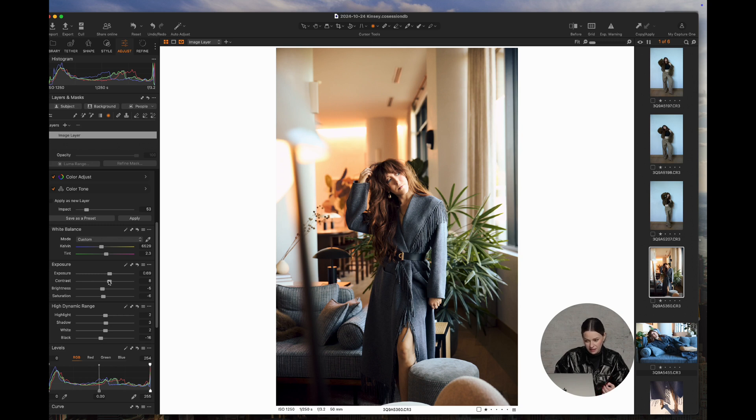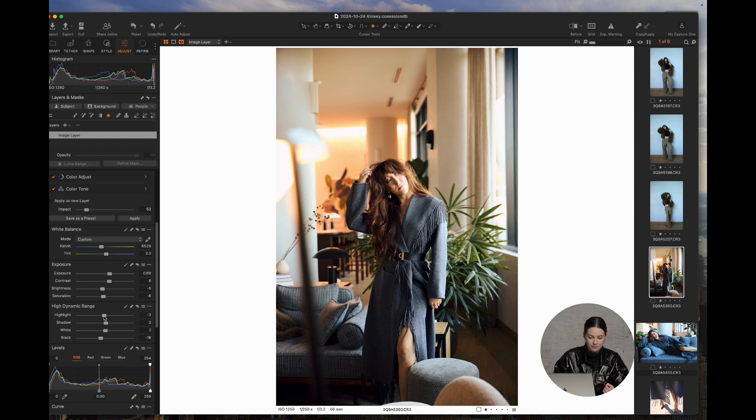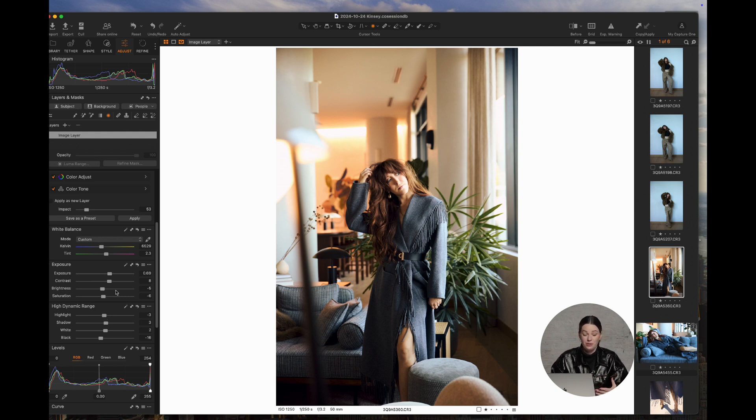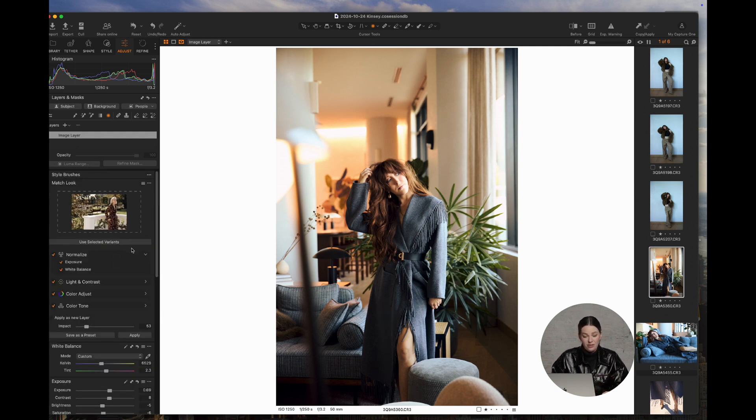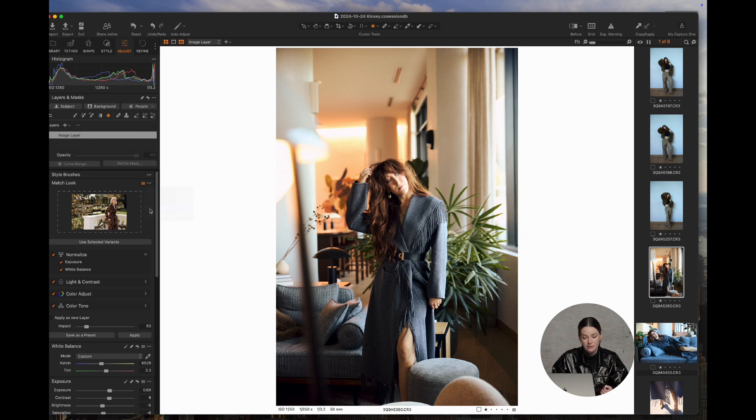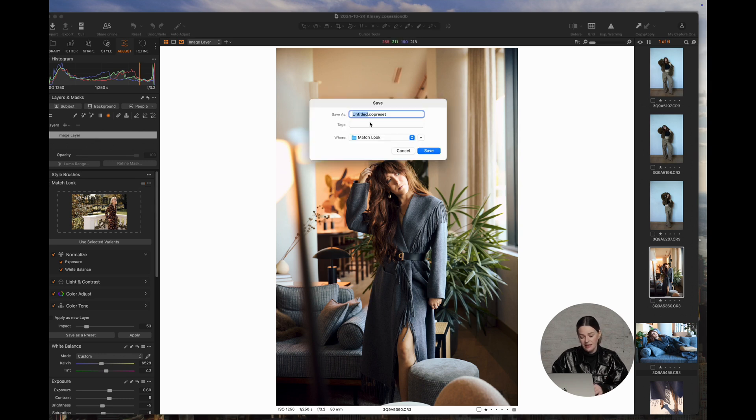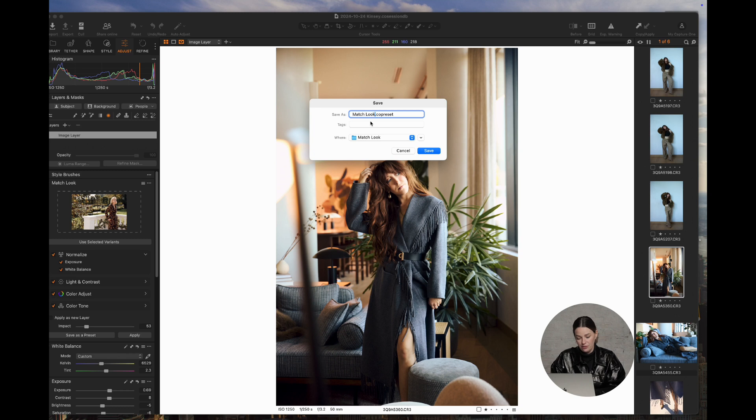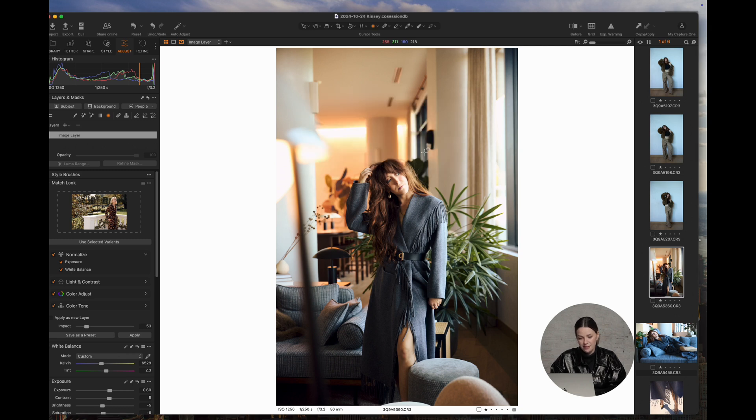And then the highlights, I would maybe just bring them down a little bit as well. So you can make your own adjustments, which is really, really neat. Another thing you can do is you can add it as a preset. So you'll go up to the Match Look tab and you can save as custom preset. I'm going to call this Match Look 2 and save it.